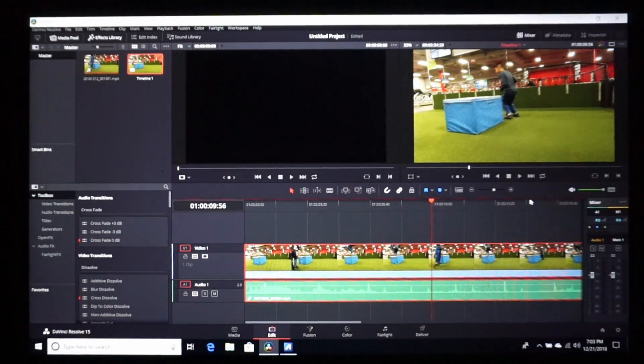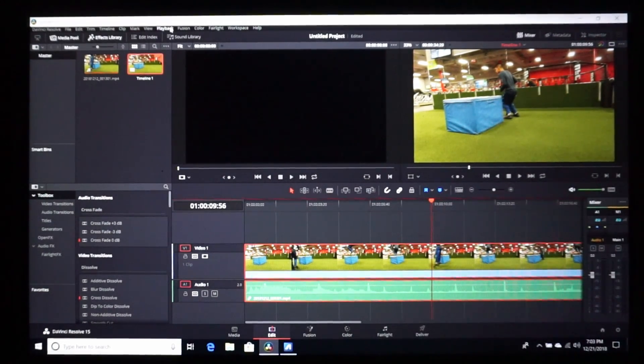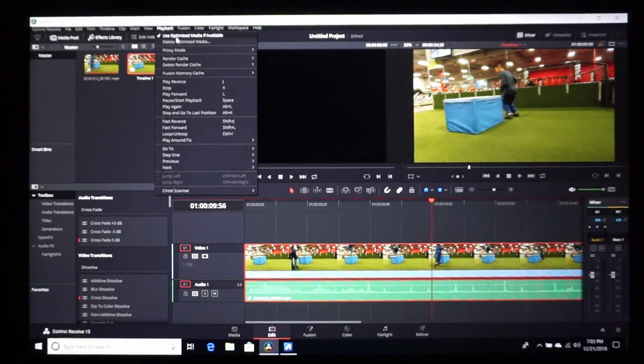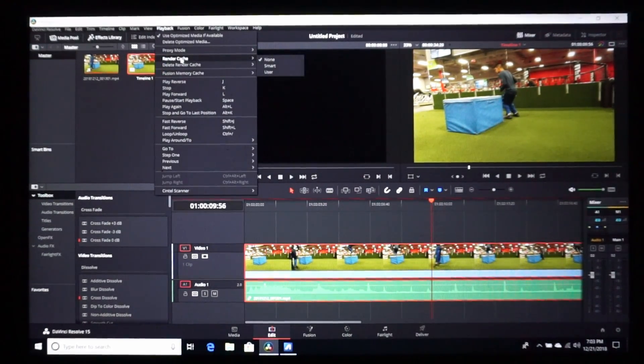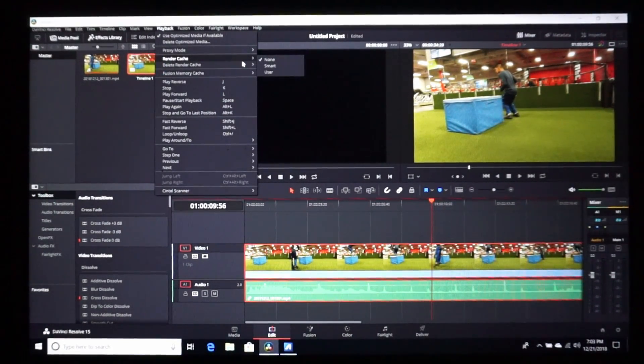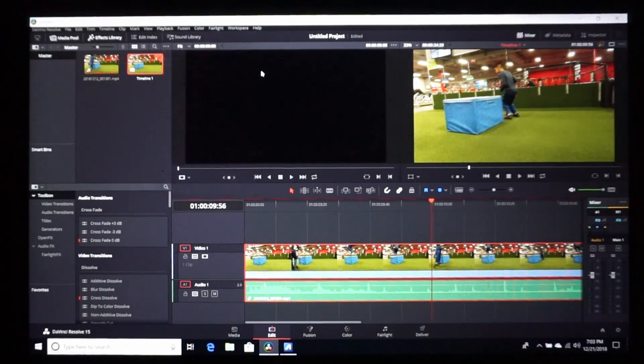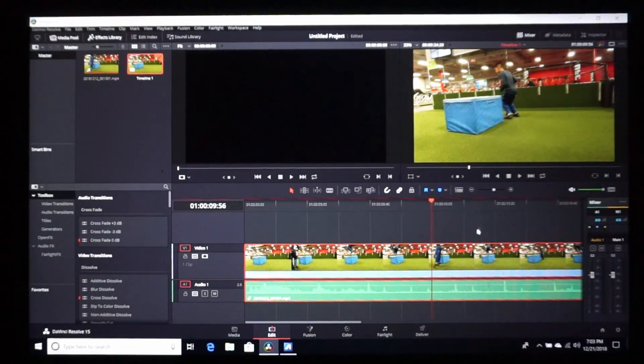Then I go to playback and render cache, and I'm going to do user.